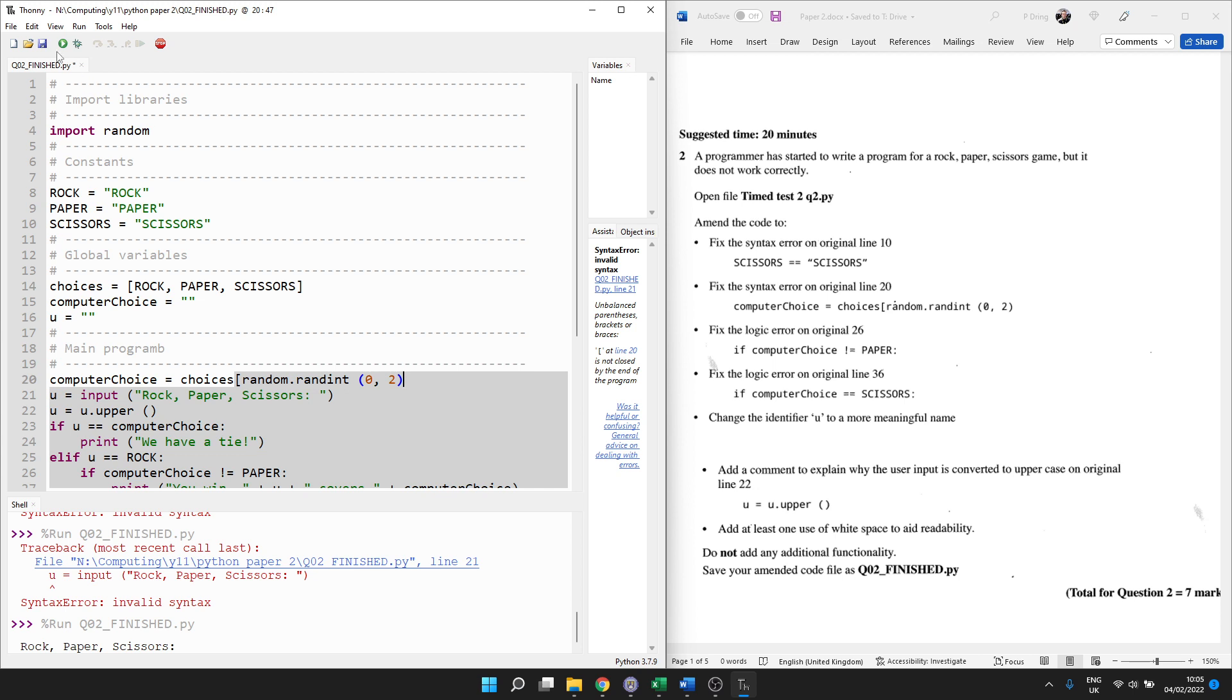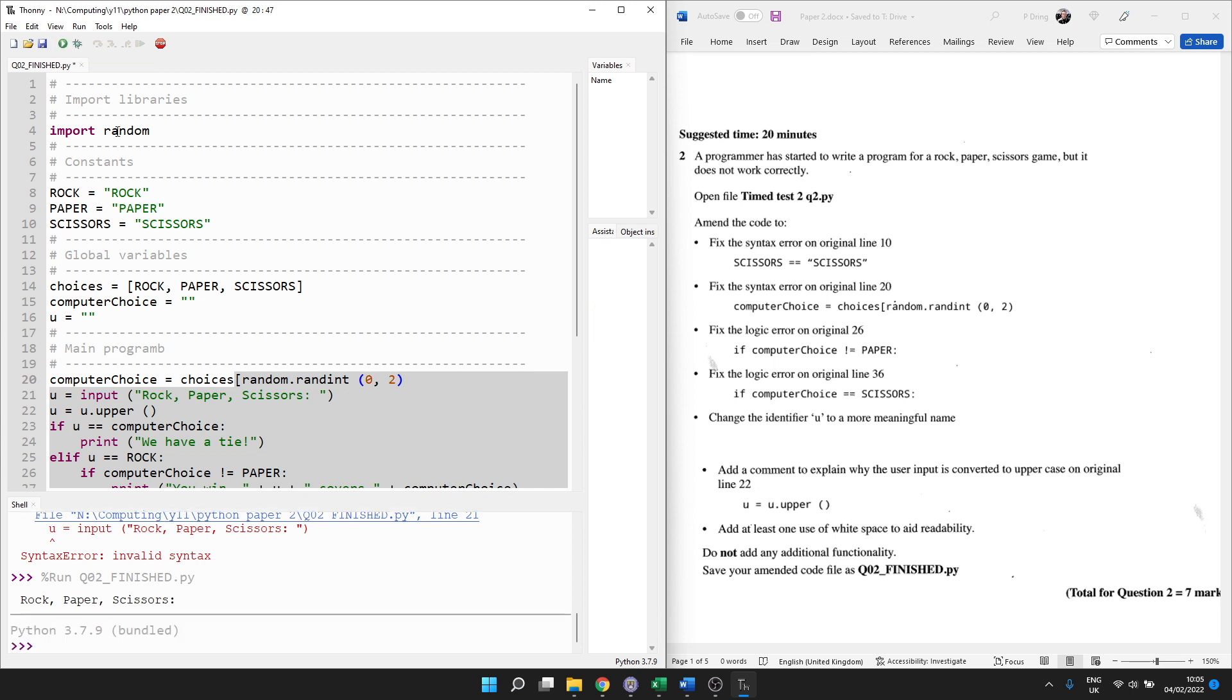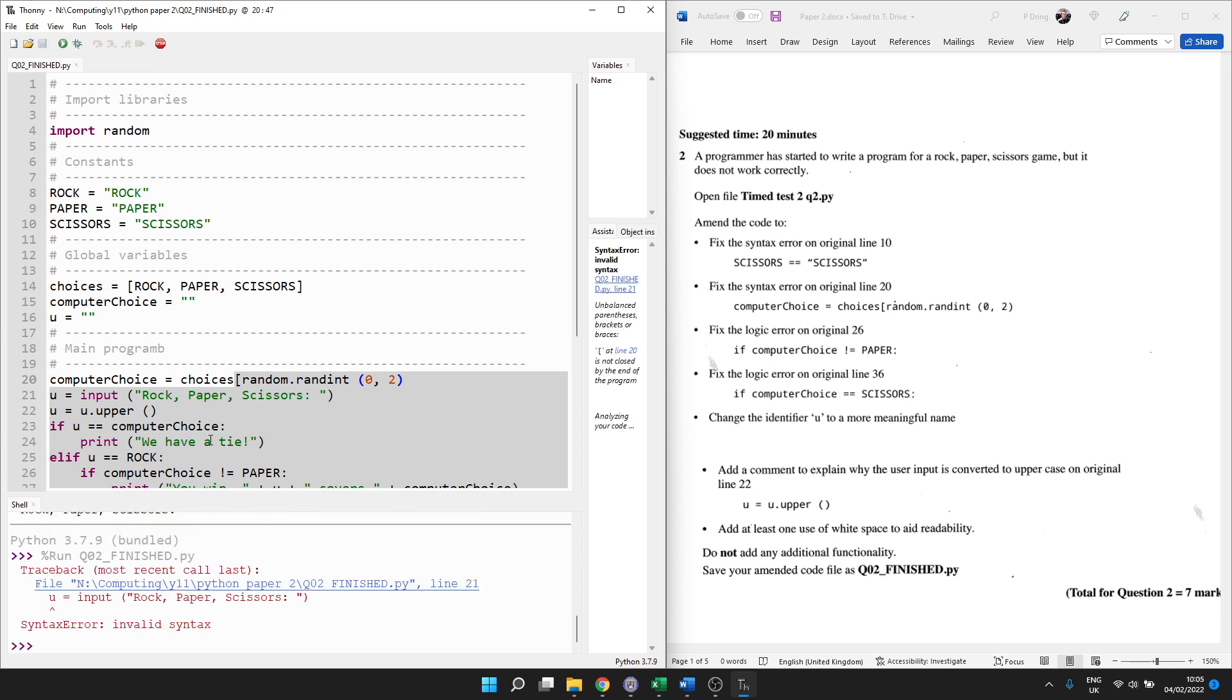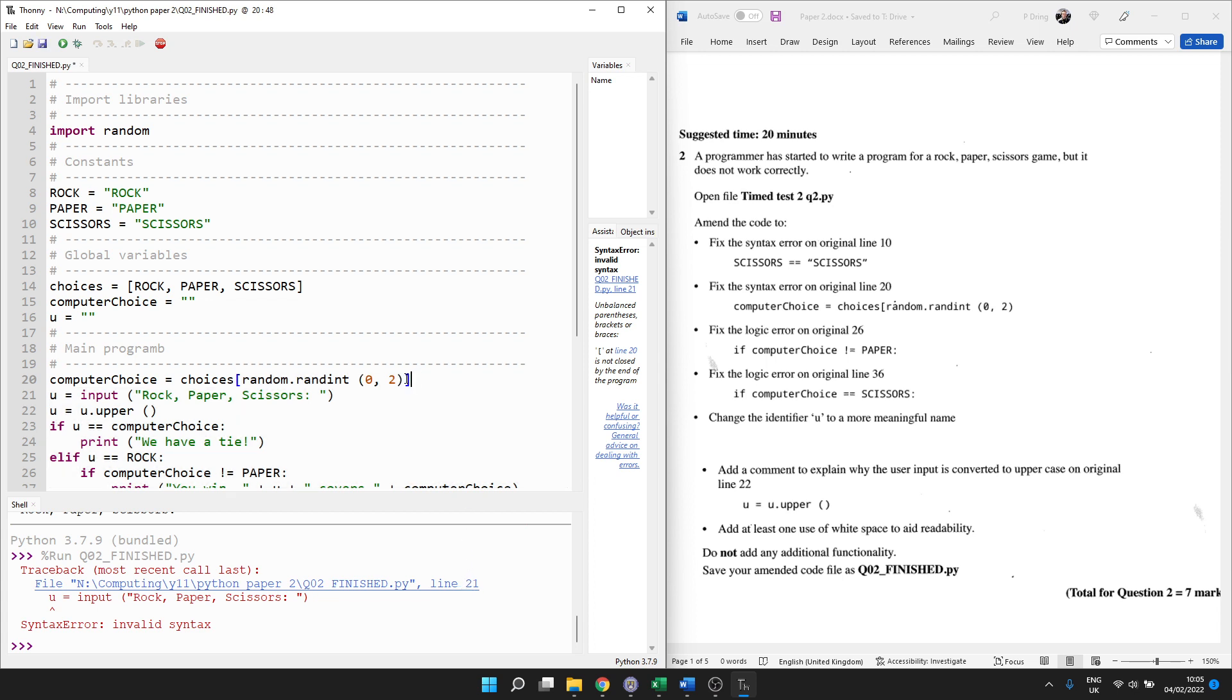So we're looking up a value from that list. So we're using square brackets for indexing, which means find a value at a particular position. And we've forgotten to put a square bracket on. It's always worth trying to run it at the start so you can see the error message. And it actually says the error is on line 21.